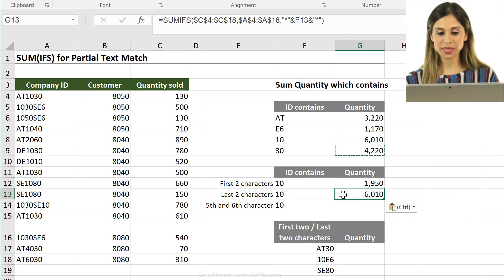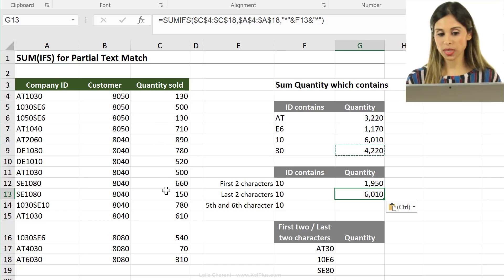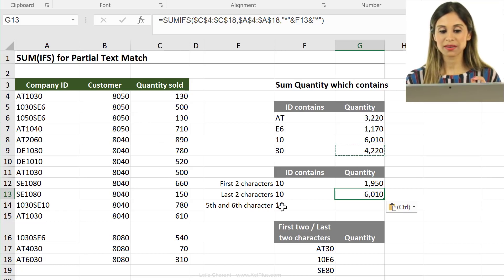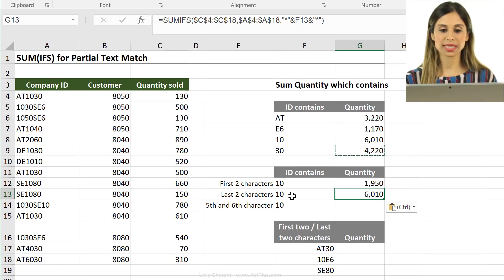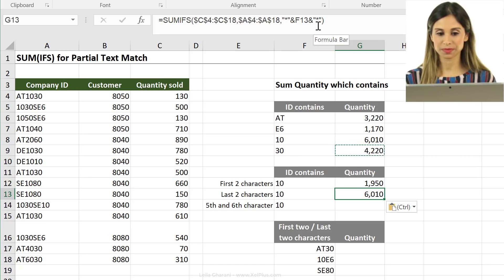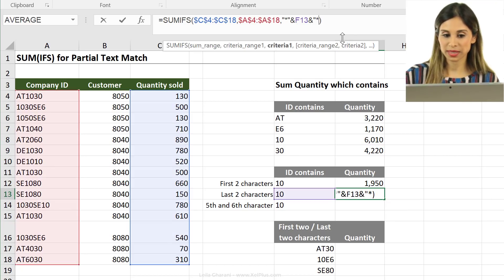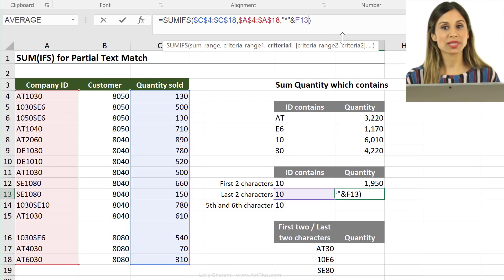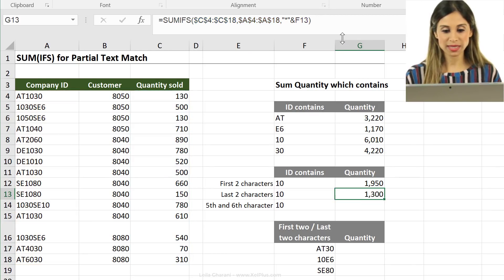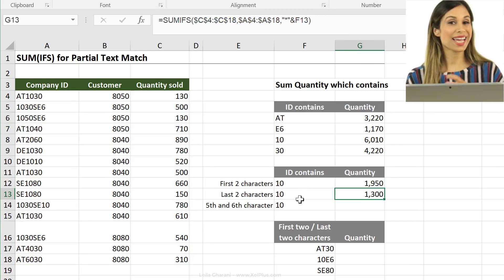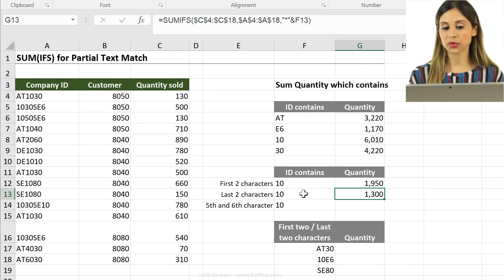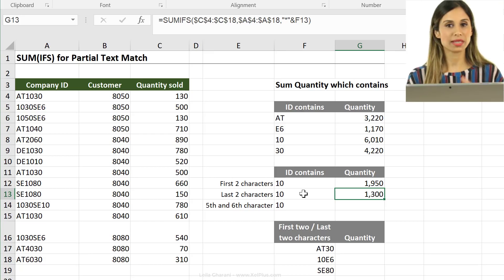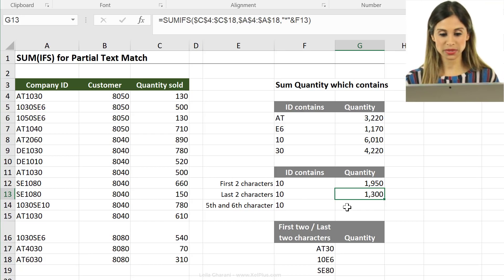So, now let's think about how to update this formula to sum values for quantity where the last two characters are 10. What do we need to change now here? We need to take away the asterisk sign from the end. So, this means it ends with 10. Everything before doesn't matter. It's included in our sum.